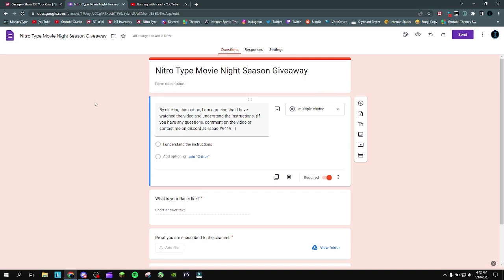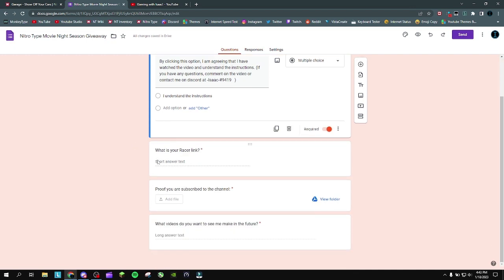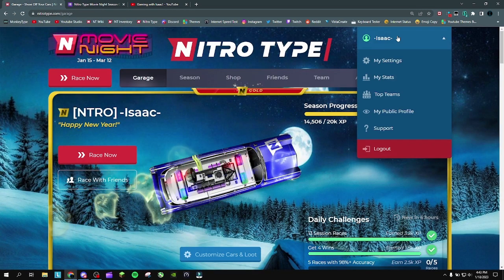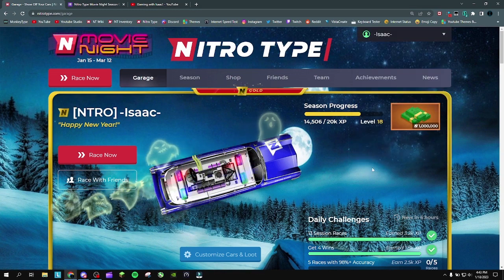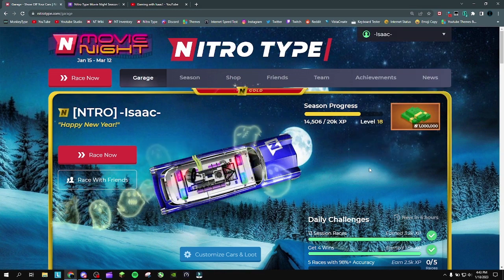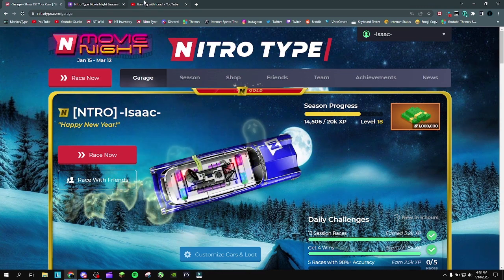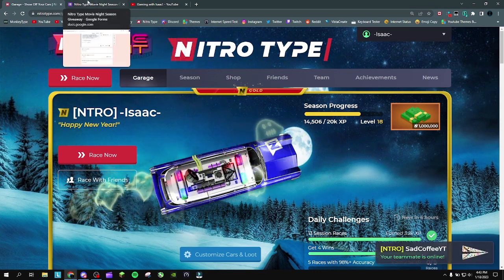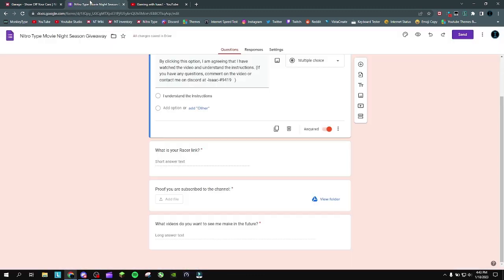There will be a Google form linked in the description. You click on that link, it will take you to the form. Make sure to read the instructions — by clicking 'I understand the instructions,' you are telling me you understood them, and I am not liable for you entering incorrectly. For your racer link: do not put nitrotype.com/garage, that is incorrect — it will take me to my garage. Go to settings, it's the first link: nitrotype.com/racer/whatever your racer link is. It should be racer slash your username, but some people get that changed. That is so I can go to your profile and send you the cash if you win.